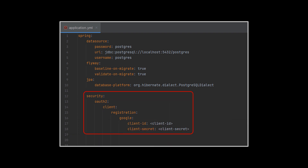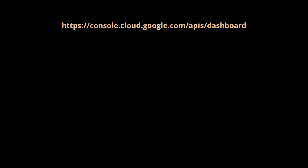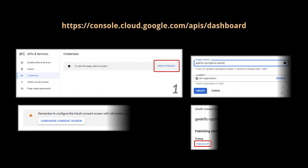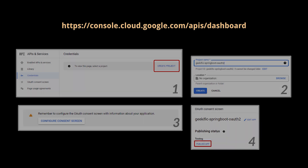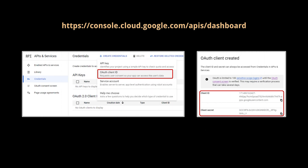To integrate Google's provider in our current application, all we need to do is add the following configuration to our application.yaml or application.properties file. The last missing piece is the client ID and client secret. To obtain these from Google, we'll navigate to the URL shown on screen, which is also provided in the description. After signing in, the steps are: create a project, set up a consent screen for our application, and publish the app. Once done, go ahead and generate an OAuth client ID and client secret.